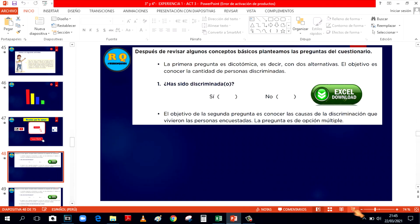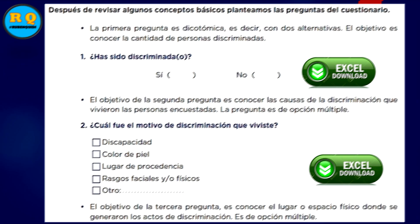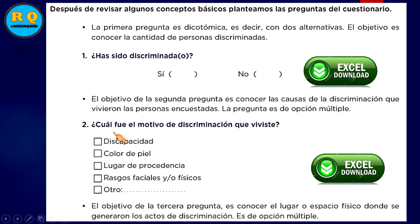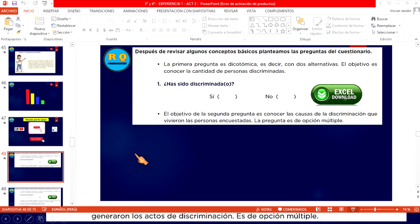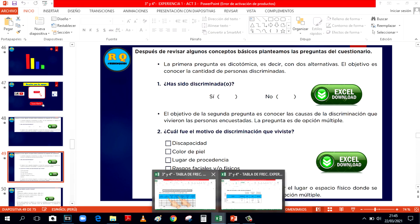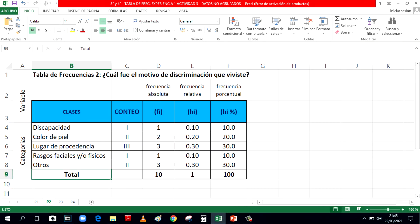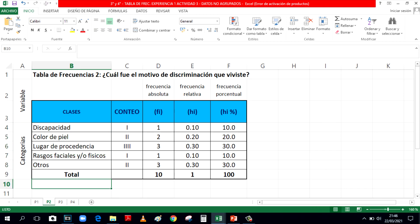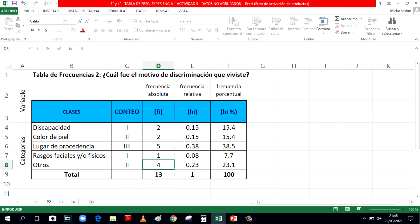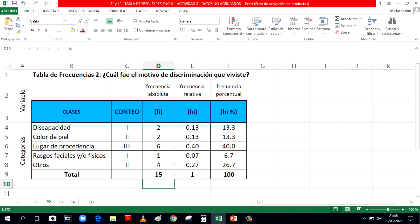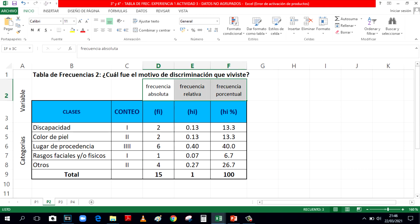La segunda pregunta: ¿cuál fue el motivo de discriminación que viviste? También está en la descripción el Excel con sus alternativas. Aquí tenemos la pregunta número 2 con las posibles alternativas, también puedes modificarlas. Puedes ingresar los valores que correspondan, ir sumando hasta completar el total, y van saliendo la frecuencia absoluta, la frecuencia relativa y la frecuencia porcentual. A veces también te piden la frecuencia absoluta acumulada.